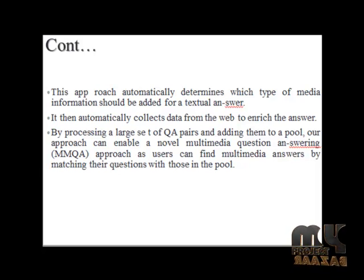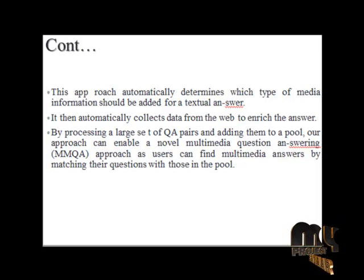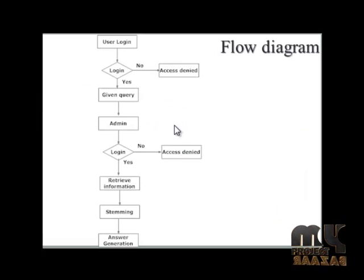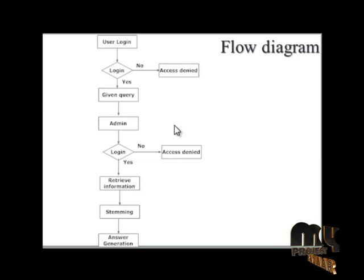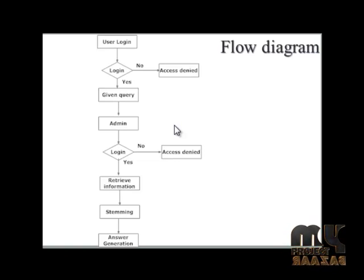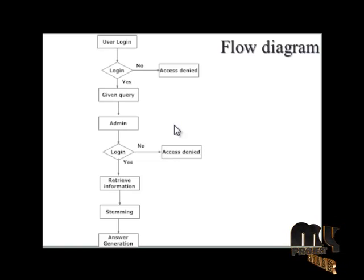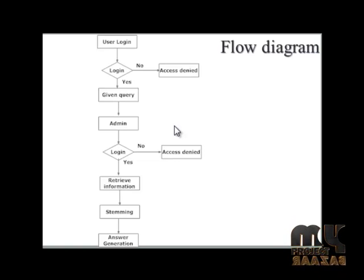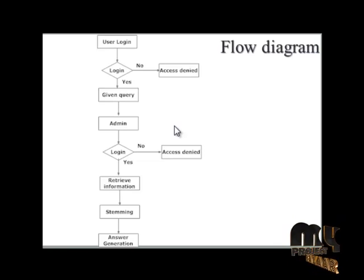User authentication is the first flow, identification of questions is the second flow, stemming is the third flow, retrieving web information is the fourth flow, and finally answer generation is the fifth flow.